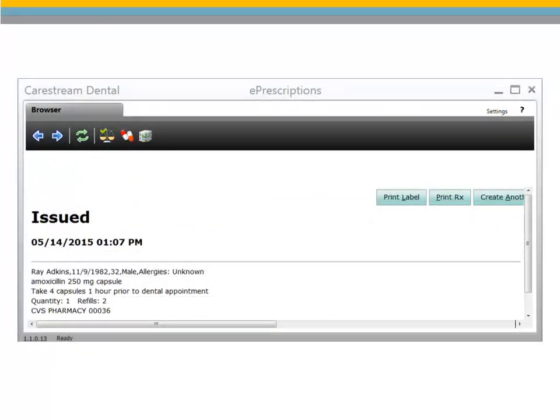Once the prescription is issued, a confirmation screen is displayed, enabling you to print a label, print the prescription, create another prescription, and view the patient's prescription history.